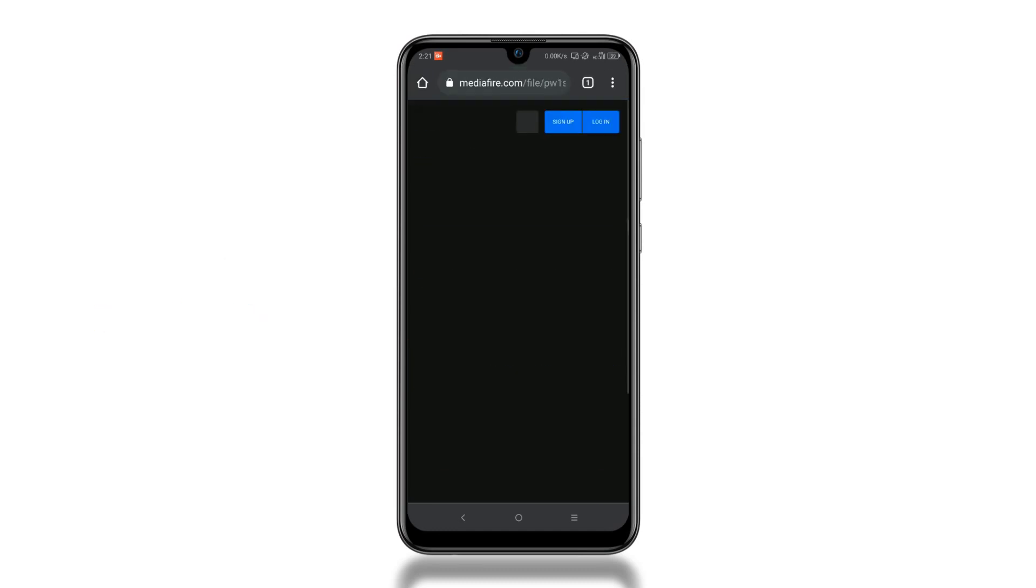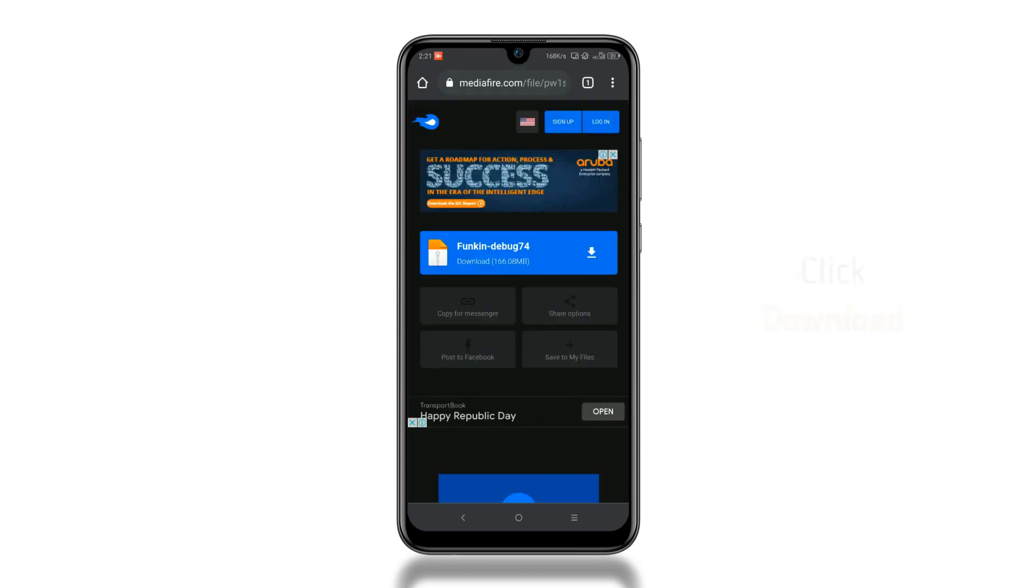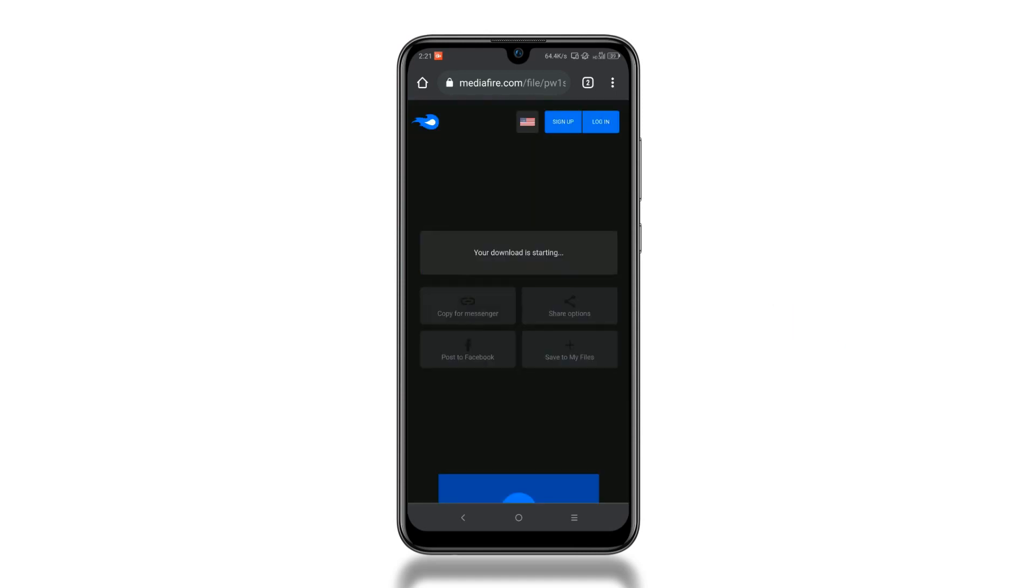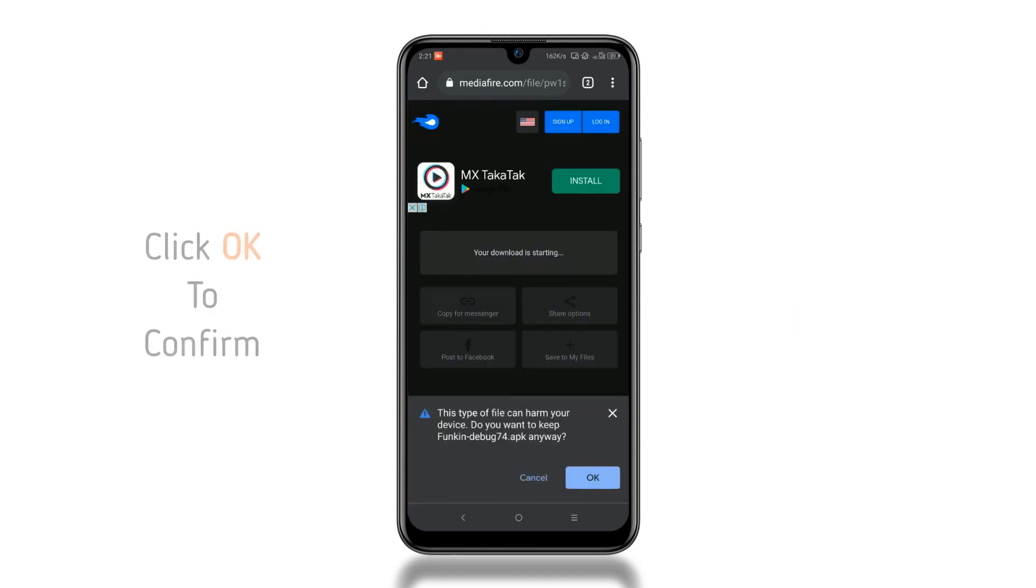Here, click on the download button, and then click OK to confirm.